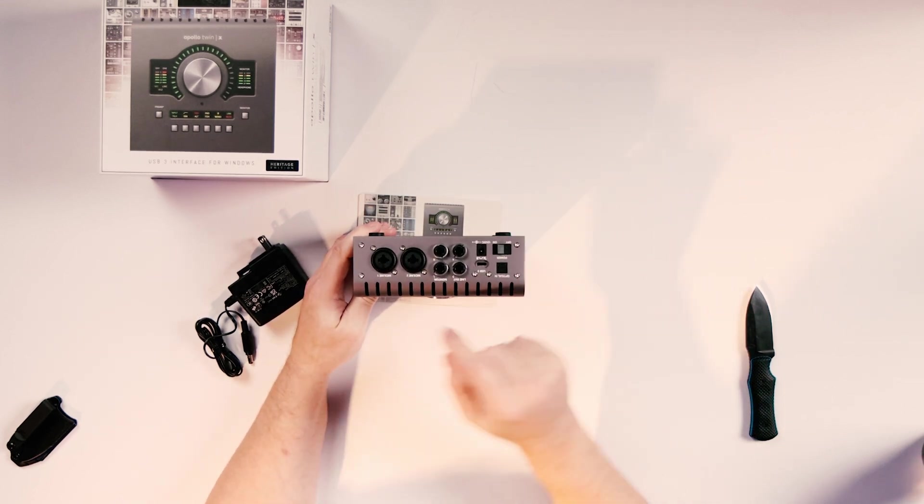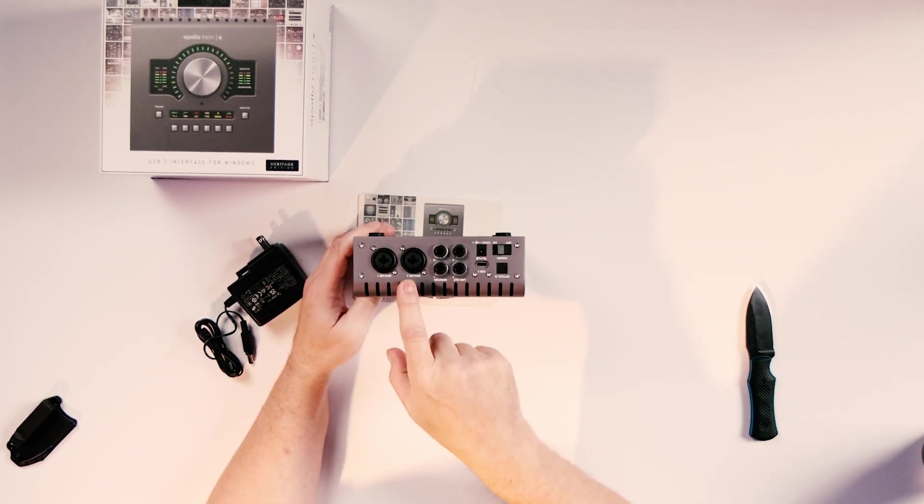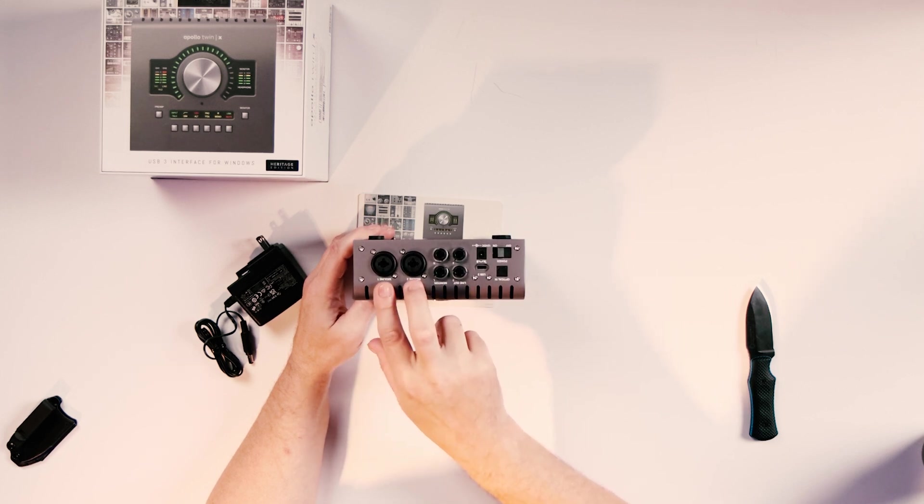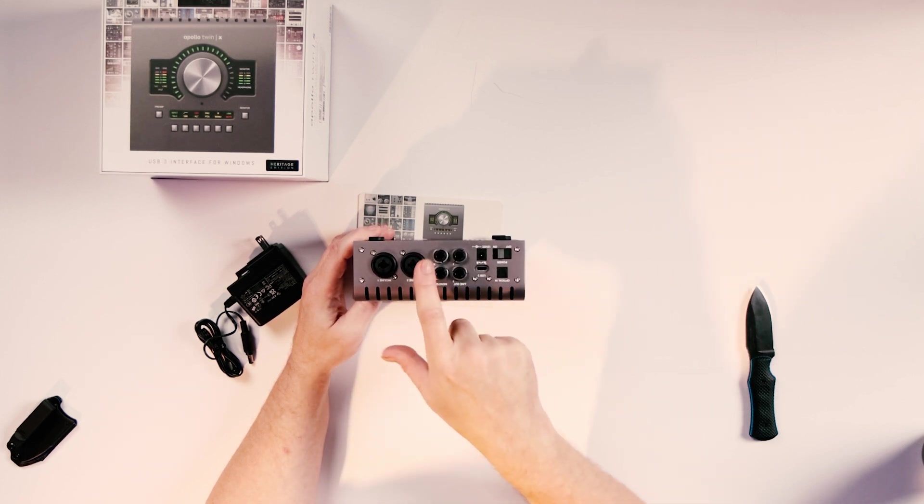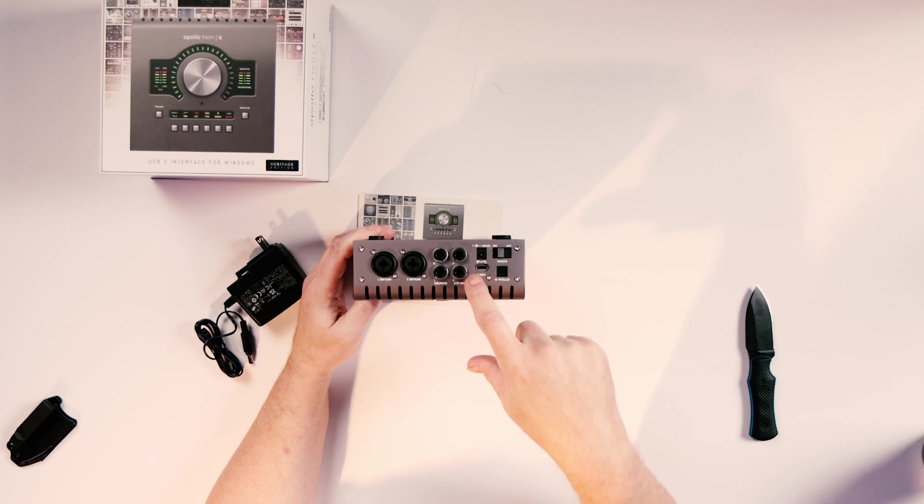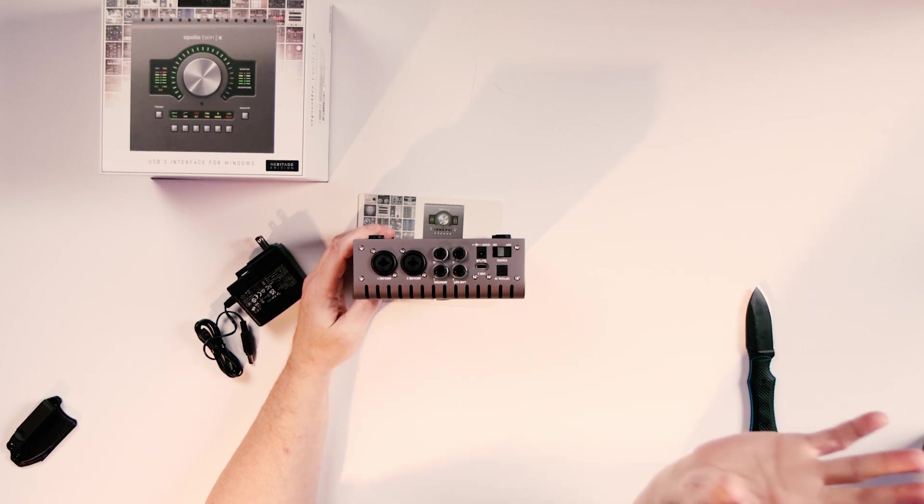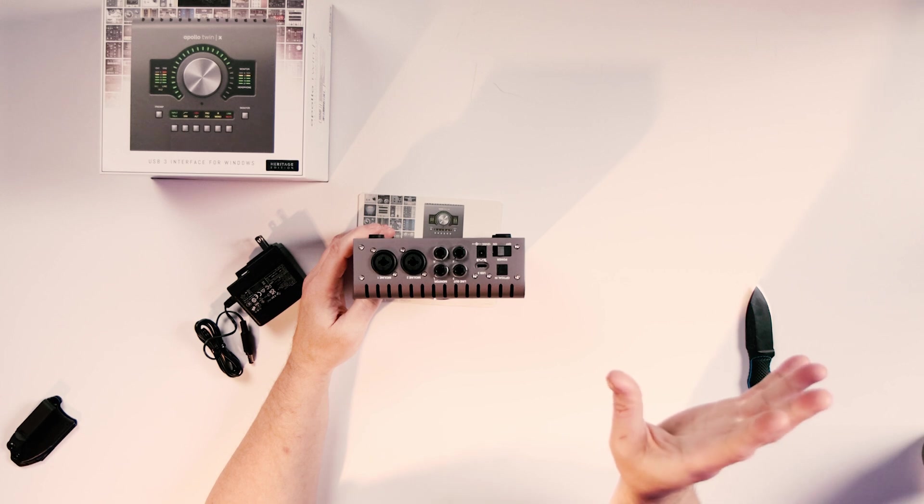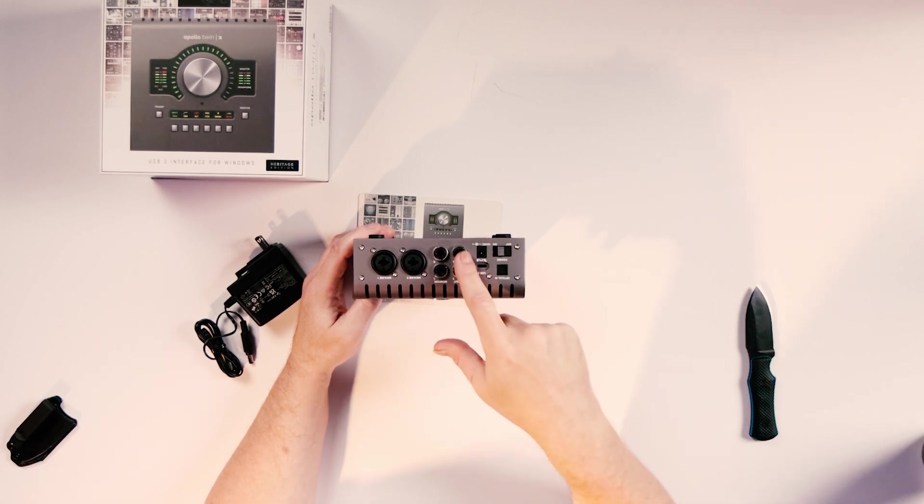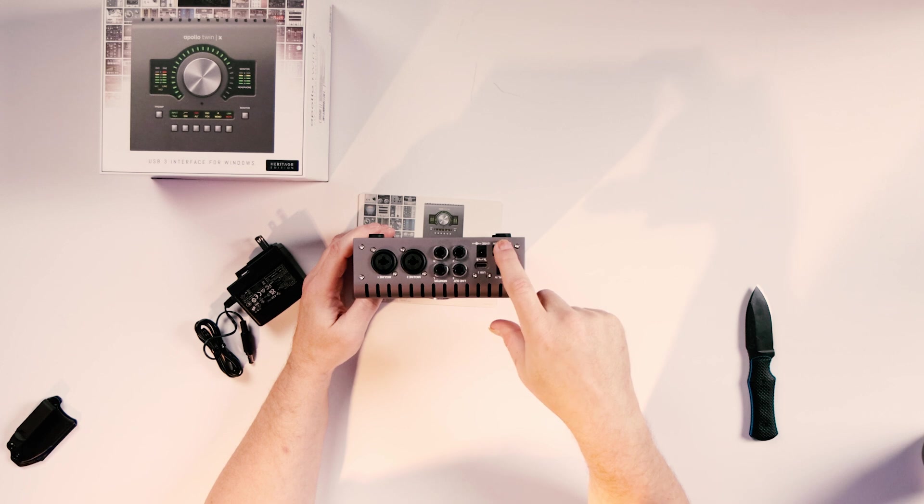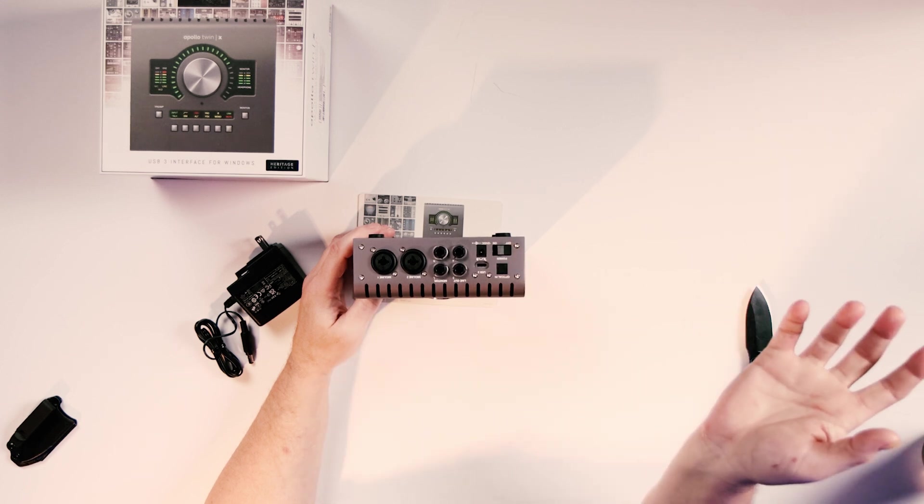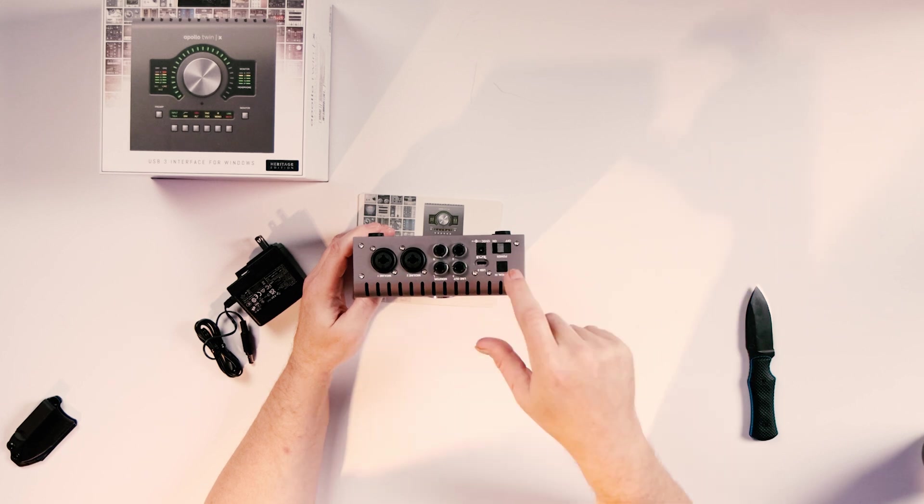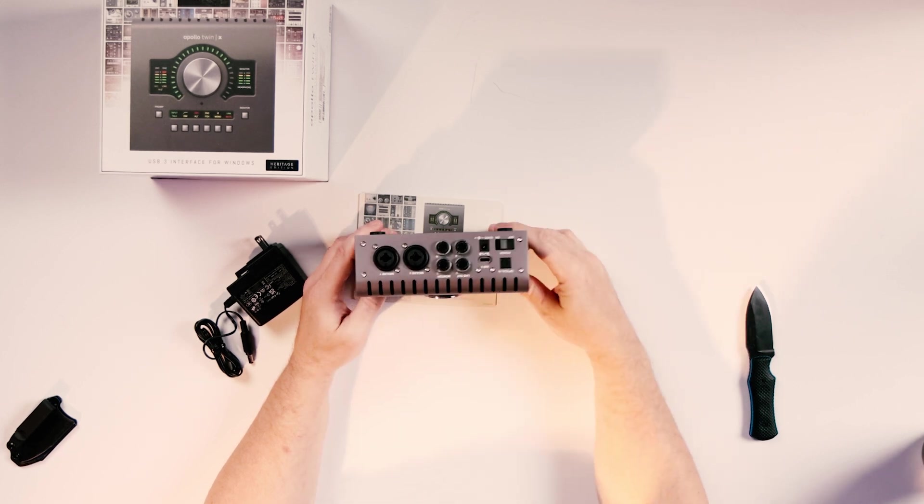On the back, we've got two mic or line level inputs. These can both provide phantom power. We've got monitor left and right out, and then we've got an additional pair of line outs. These can be used to go to external hardware or headphone outs or another pair of monitors. Power on/off switch, optical in for connecting to expansion interfaces, our USB three port and our 12 volt supply.